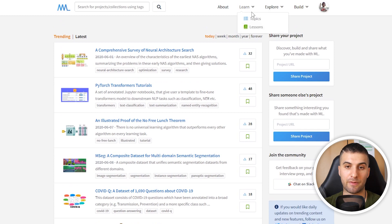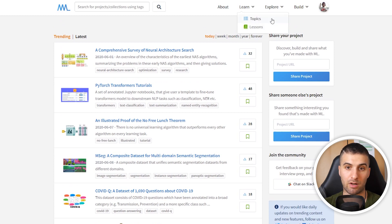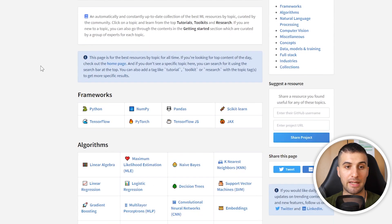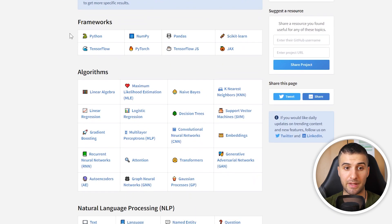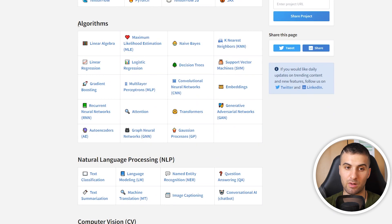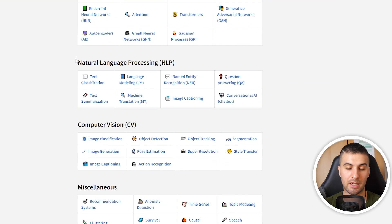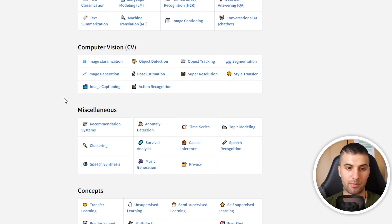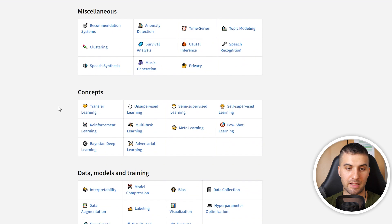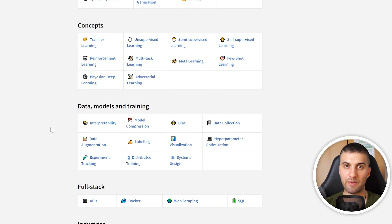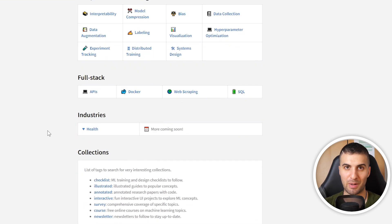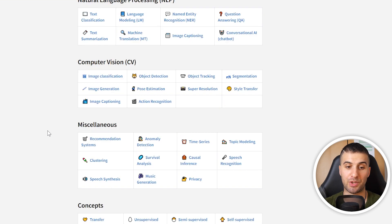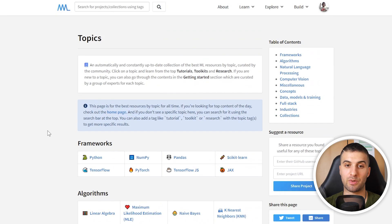Another thing you can find here is the Learn tab. You can learn by topics or lessons, and this is super cool. You can learn by frameworks - Python itself, NumPy, Pandas, and so on. You can learn by algorithms. Here you can see NLP, computer vision, miscellaneous, concepts, and so on. Just make sure to visit the website and I'm sure you'll find what you need and want to learn about.